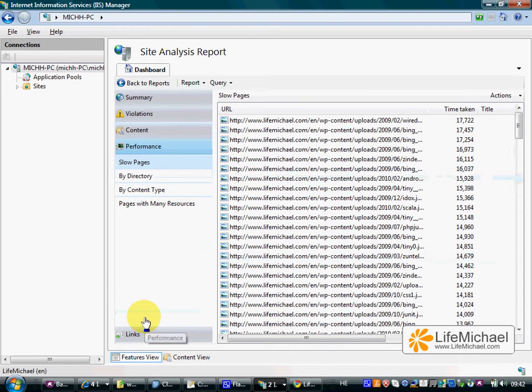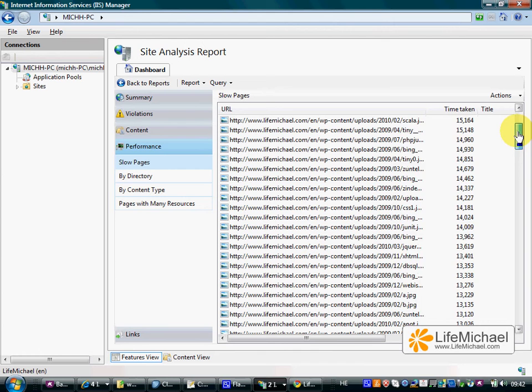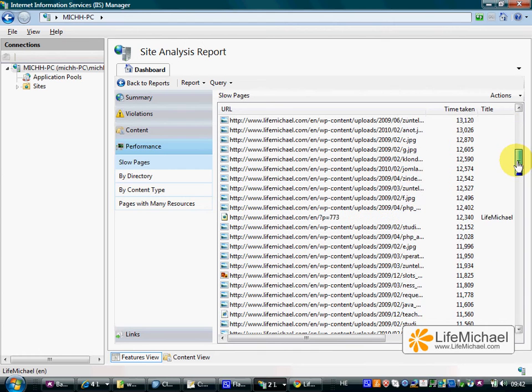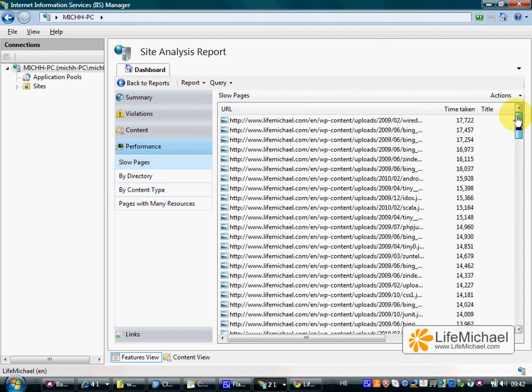Here we can see those slow pages on our website.